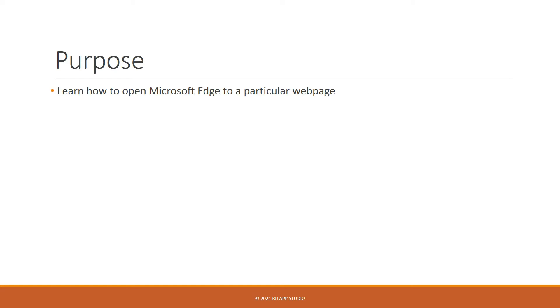In this case, the Google Maps website. And two, we will be introduced to the process of passing text into a text field into the web form on the Google Maps site.